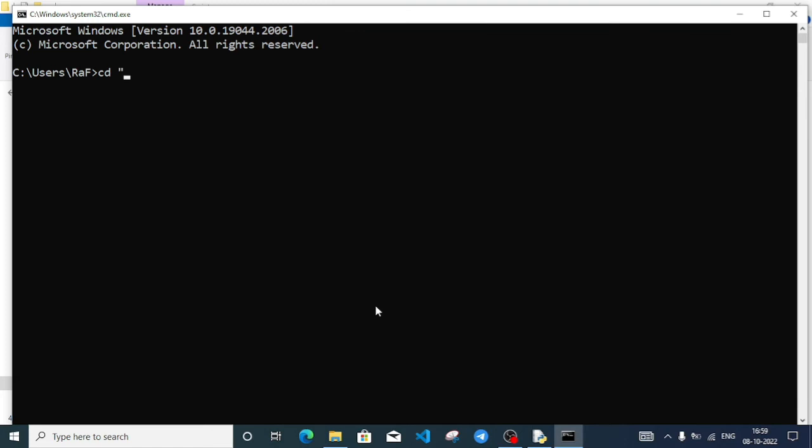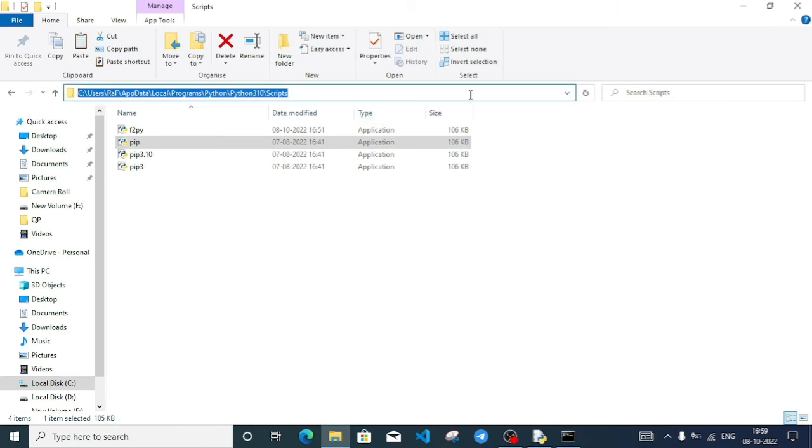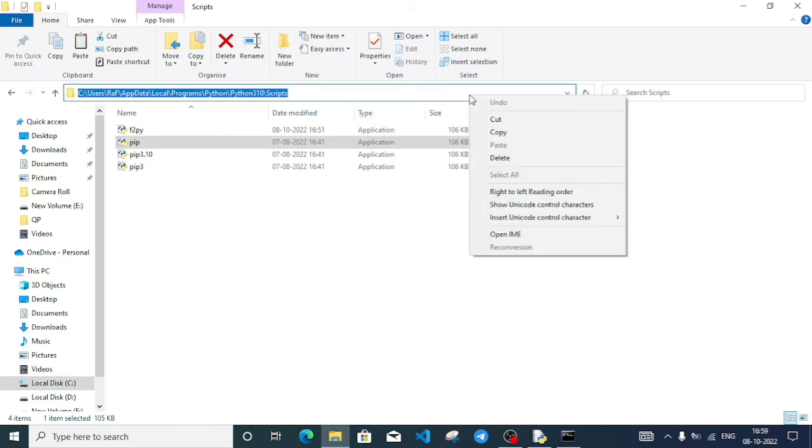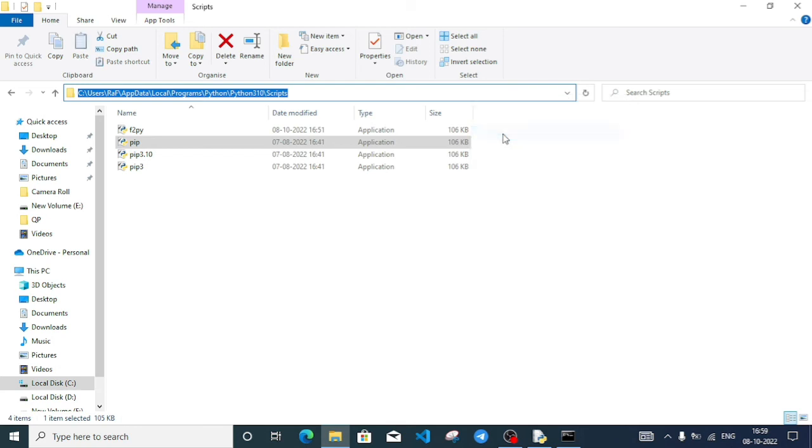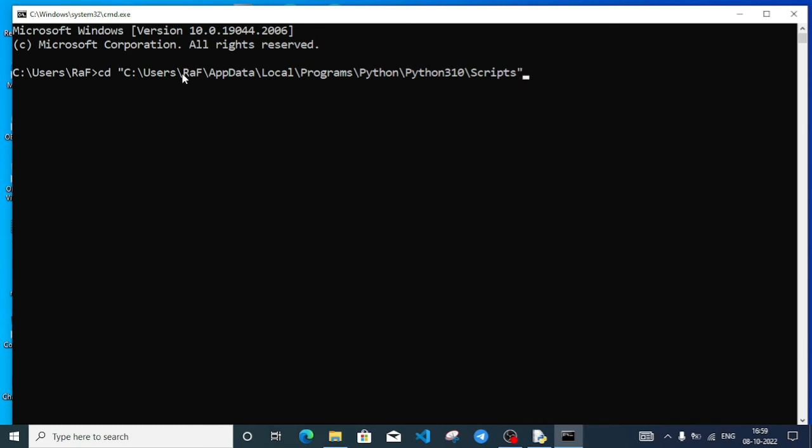I'll paste the copied link inside the double inverted commas using Ctrl+V. After pasting the link, I'll close the inverted commas and press Enter. Now I'm in that particular folder.